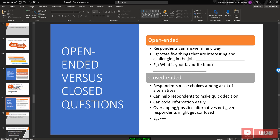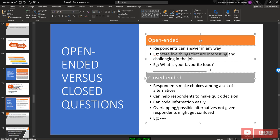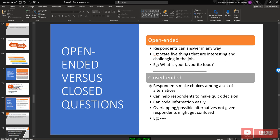An open-ended question means the respondent can answer in any way. For example: 'State five things that are interesting and challenging in a job,' or 'What is your favorite food?' The respondent can write anything — we are not providing any choices.